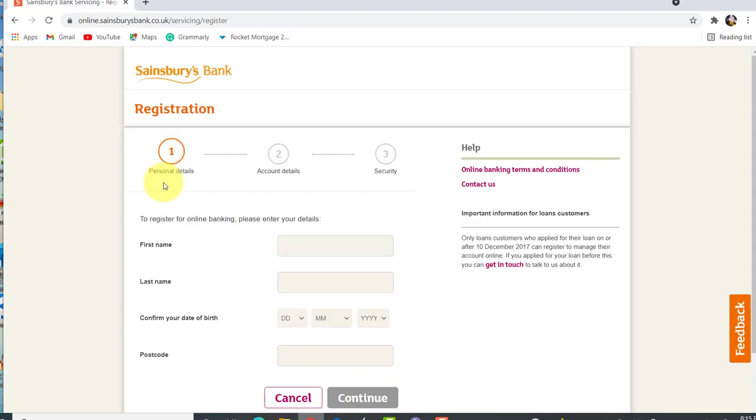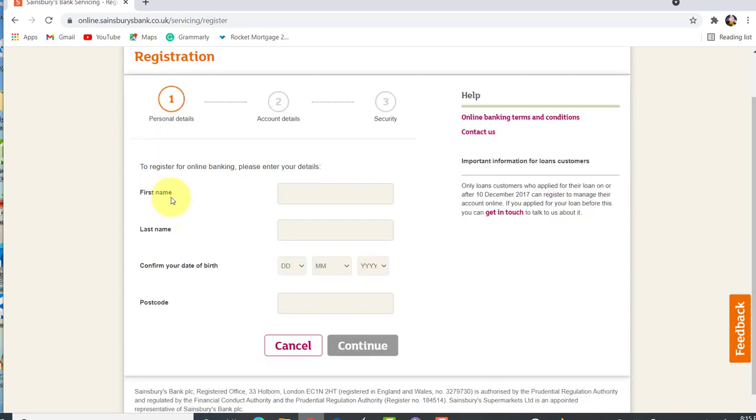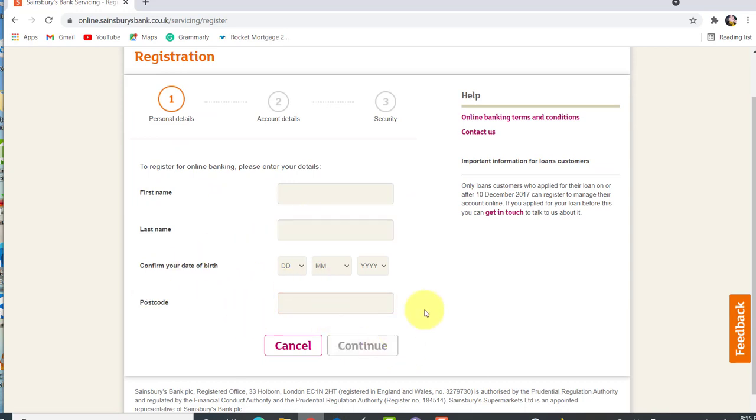For registration, you'll have to complete three steps. First is personal details, second is account details and the last is security. Now, enter your personal details, that is your first name, last name, date of birth and postcode and then click on continue.